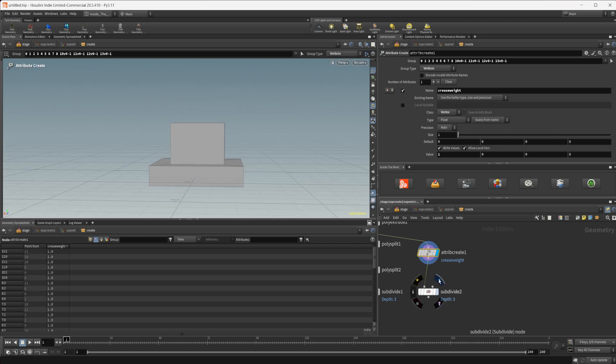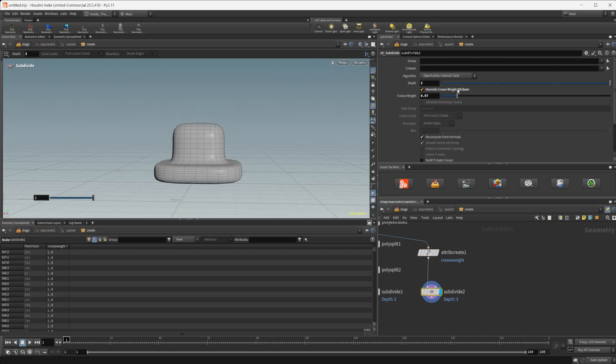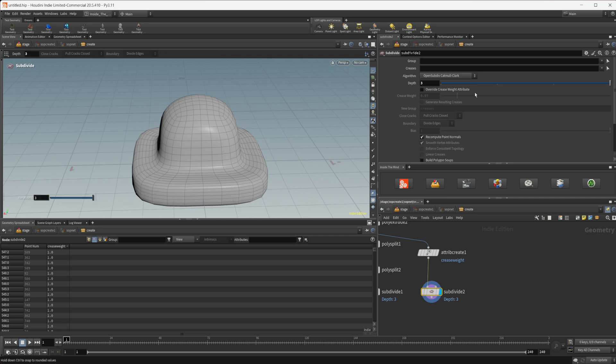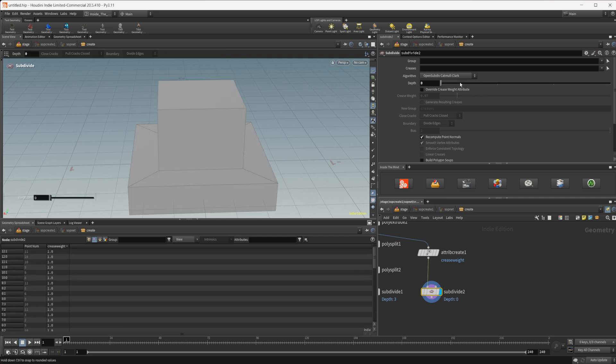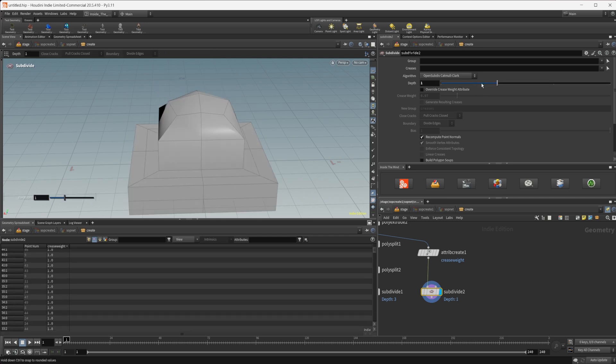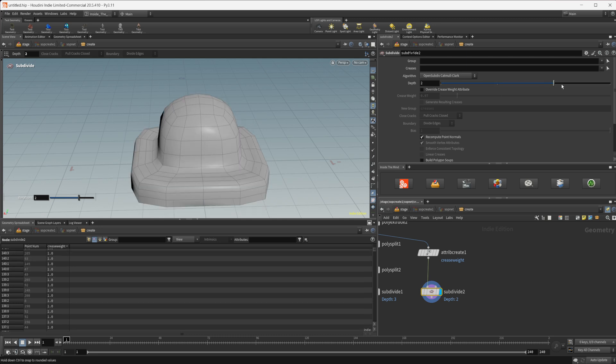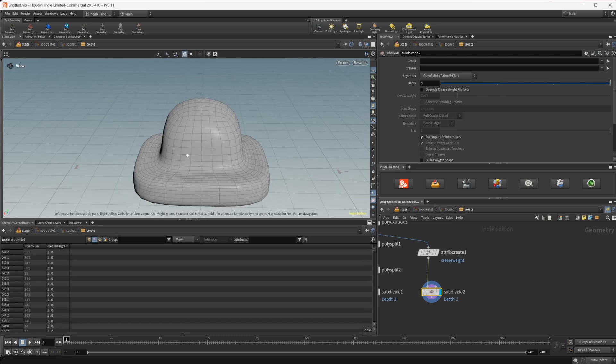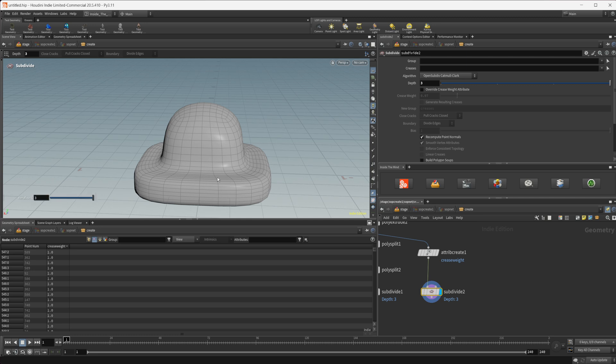So if I take a look at our subdivide now and I uncheck this override crease weight you can see that we are getting some smoothing being applied here. So as I increase our depth here we have the crease weight set to one so after it goes past one it's going to start to actually subdivide this out.